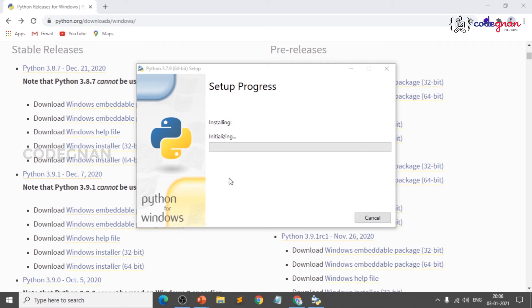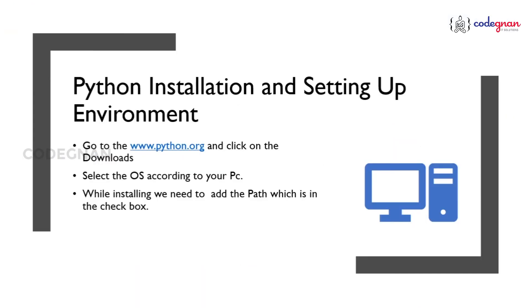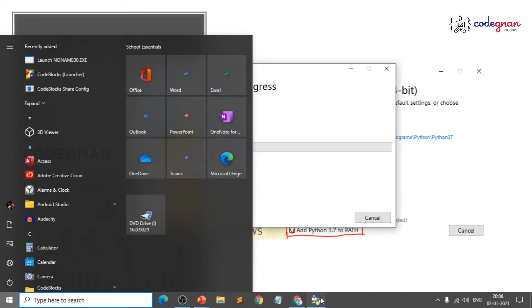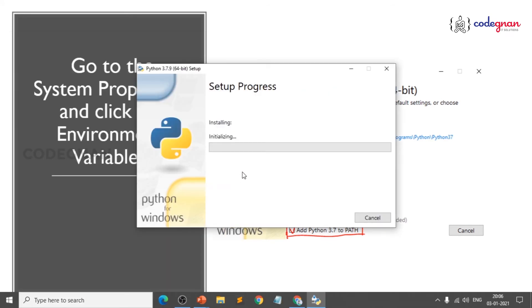Click Install and it will initialize — takes a couple of minutes. Once setup is done, open your command prompt and type Python. You can see the installation is installing the Python 3.7.9 core interpreter. If you're using antivirus software, give it run permissions when installing new software.